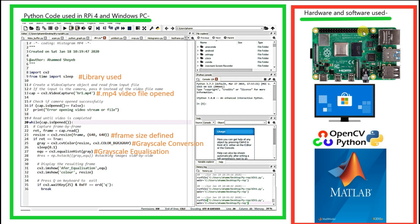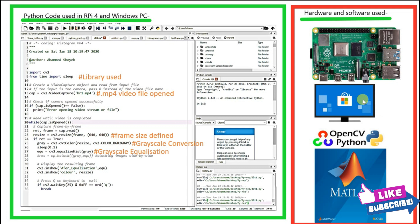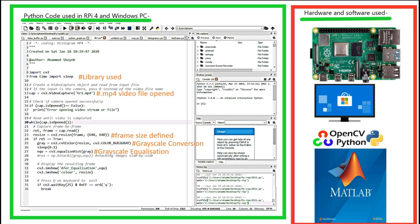On the right-hand side you can see all the hardware implemented in this video. I have used Raspberry Pi 4, Windows PC with OpenCV Python, and MATLAB 2019b as well. In the next few minutes you will see my OpenCV histogram equalization outcome with Raspberry Pi as well as Windows PC.